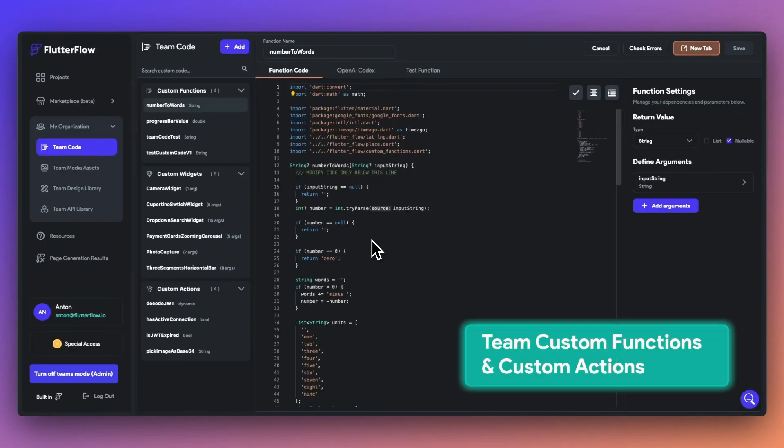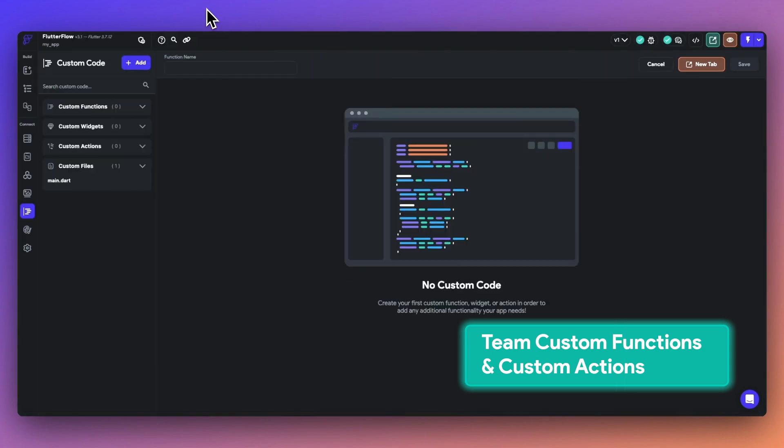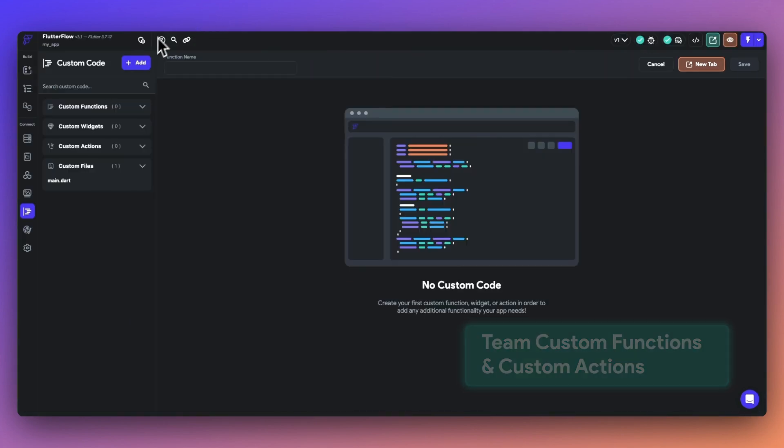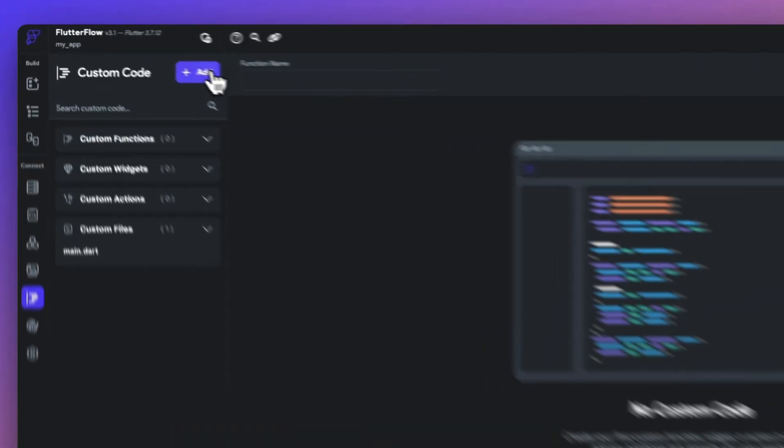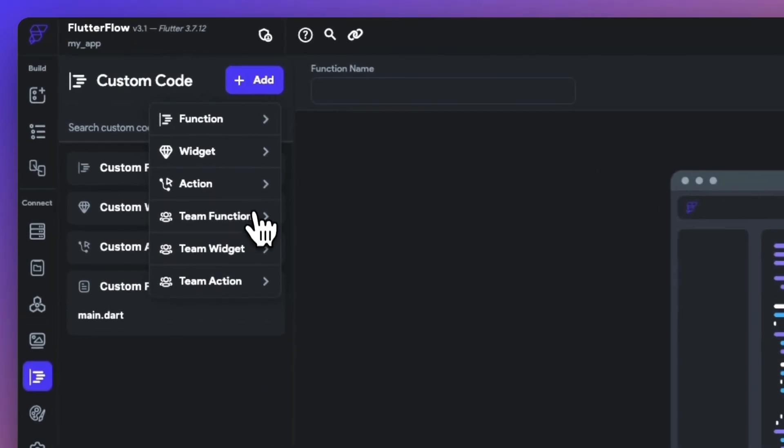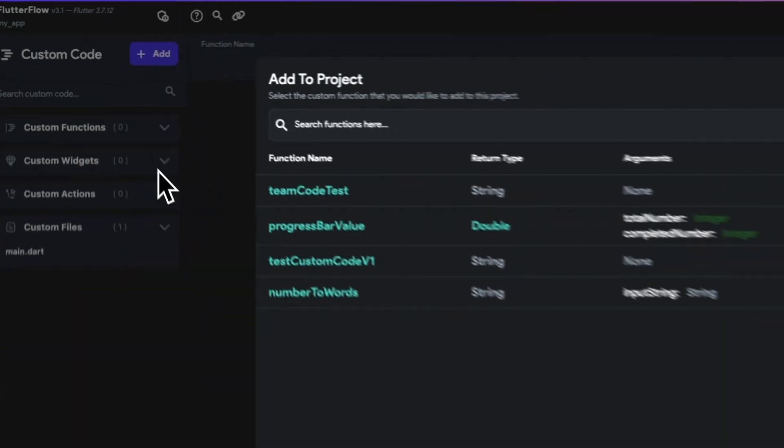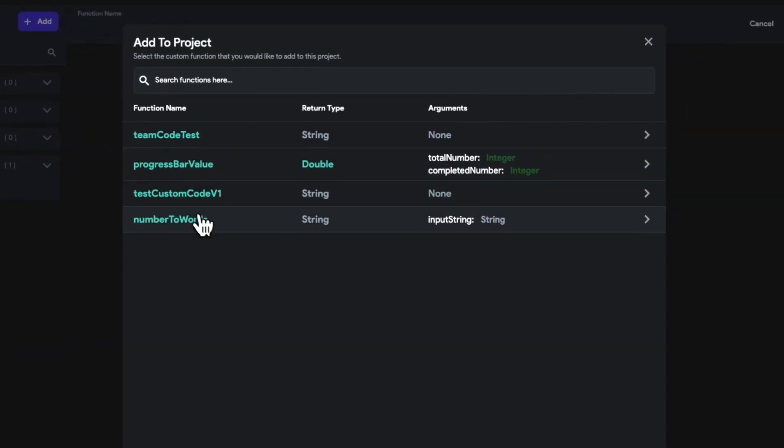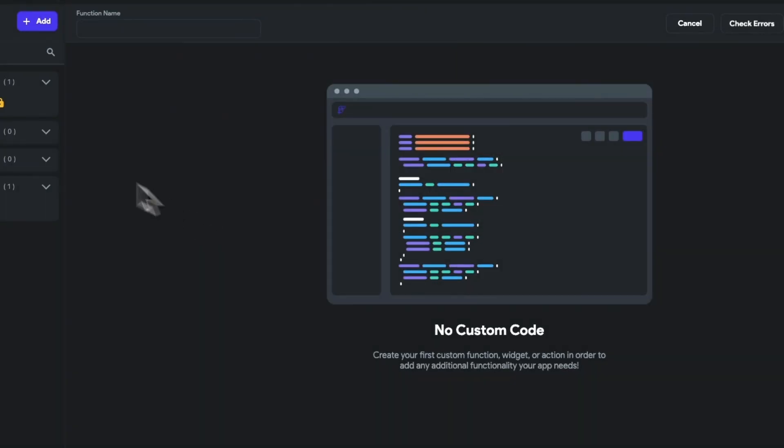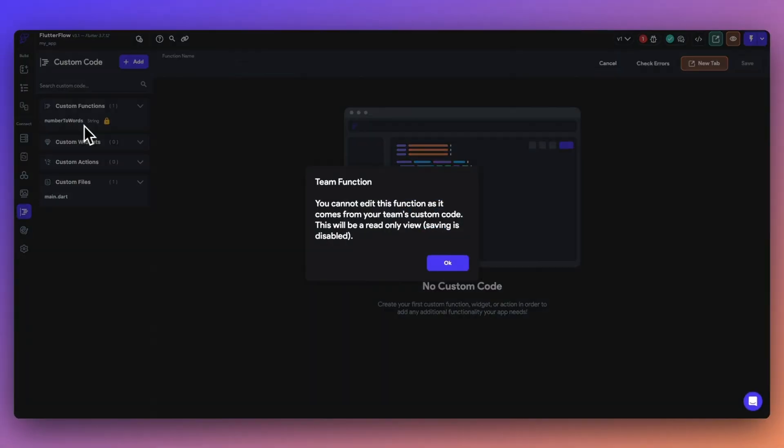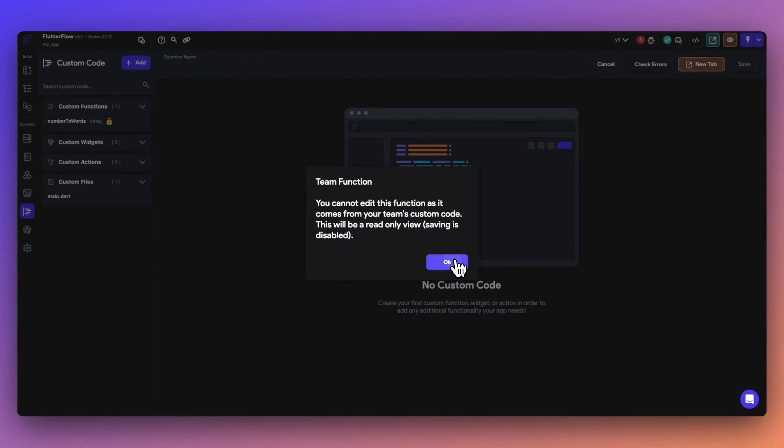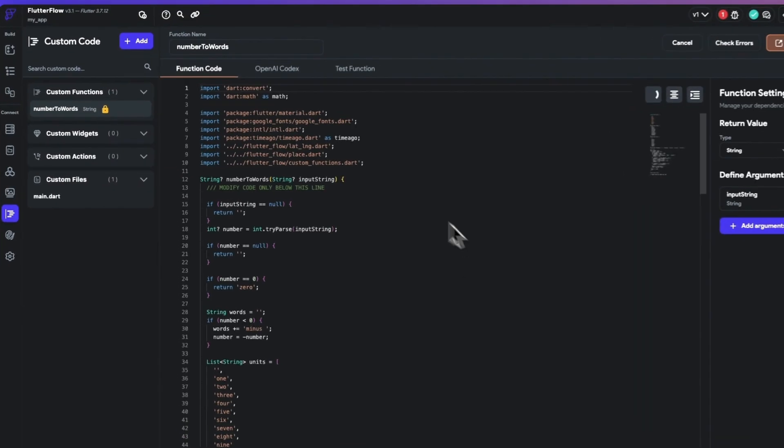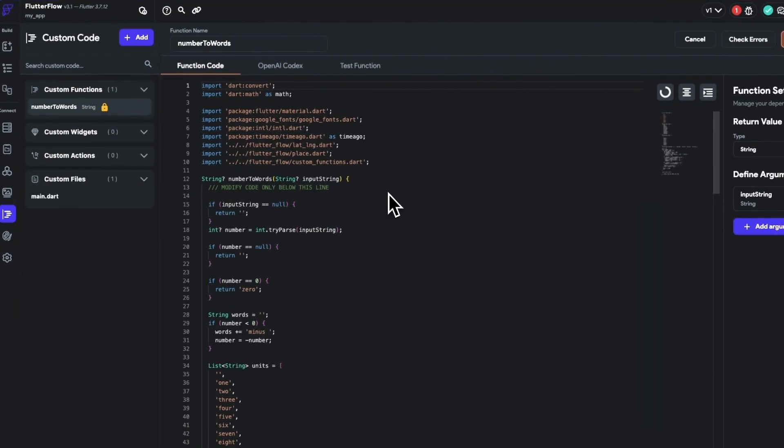And if you're working with a team, you can now use team custom functions and custom actions in shared team components. Let's go ahead and add a team function into our new project here. This will allow us to create UI/UX patterns that can be reused across projects.